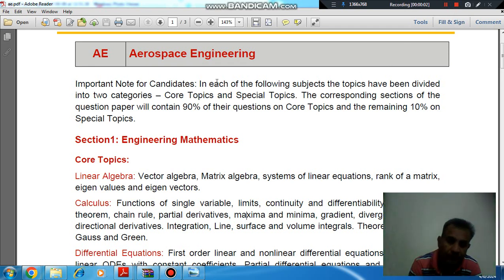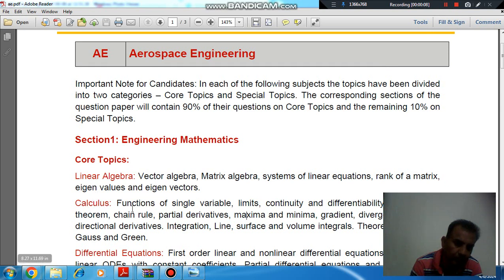Hello, welcome again. We are covering the LST engineering stages. Section 1 is engineering mathematics and the co-topic concept. We are covering this topic: integration.